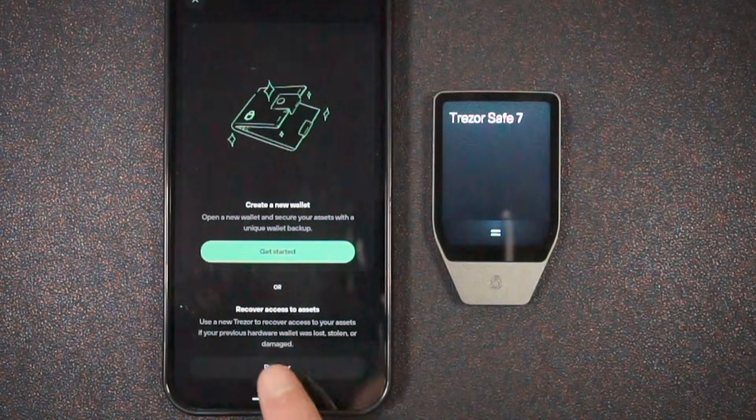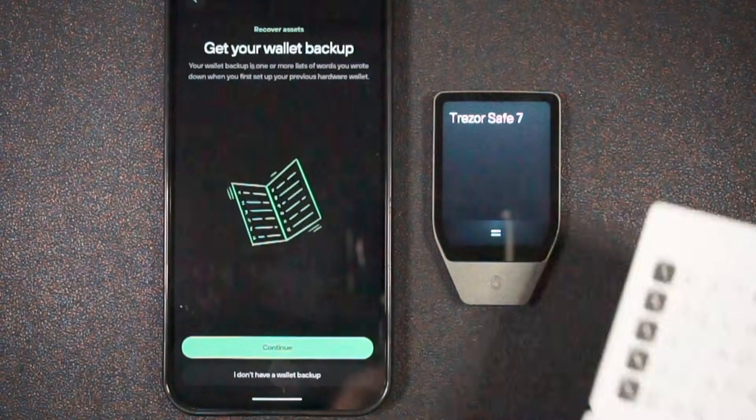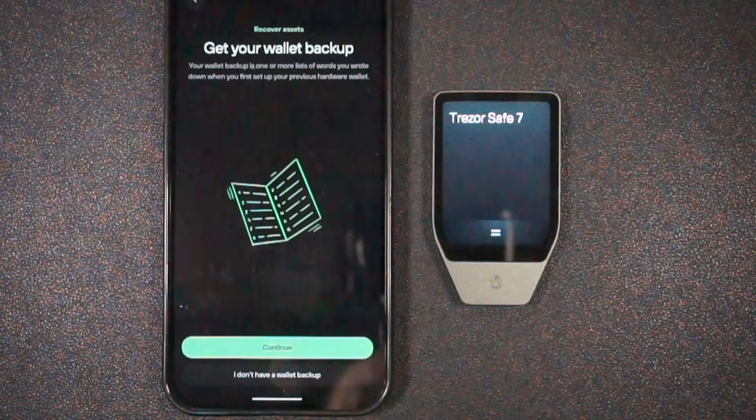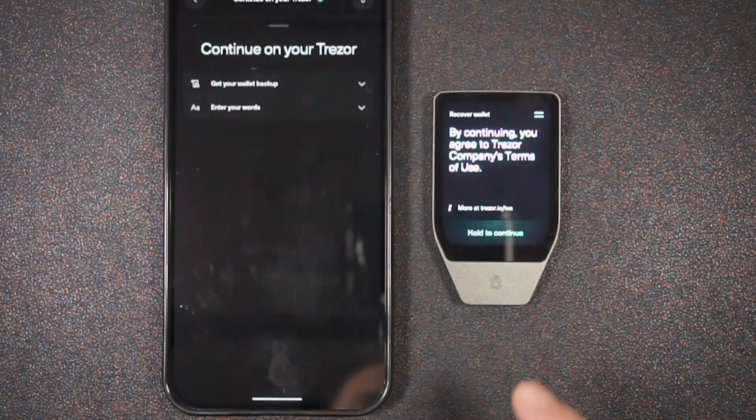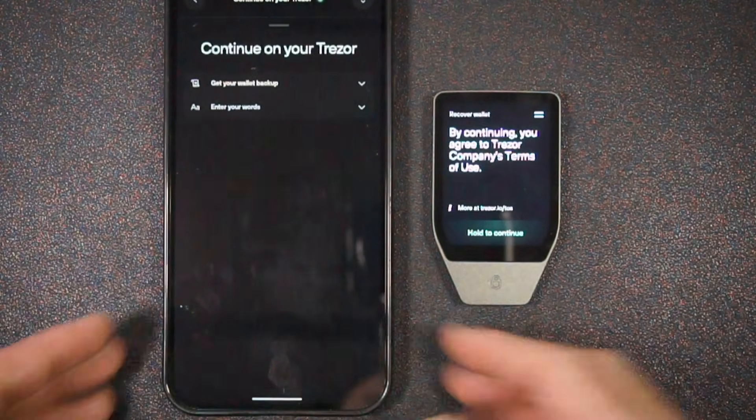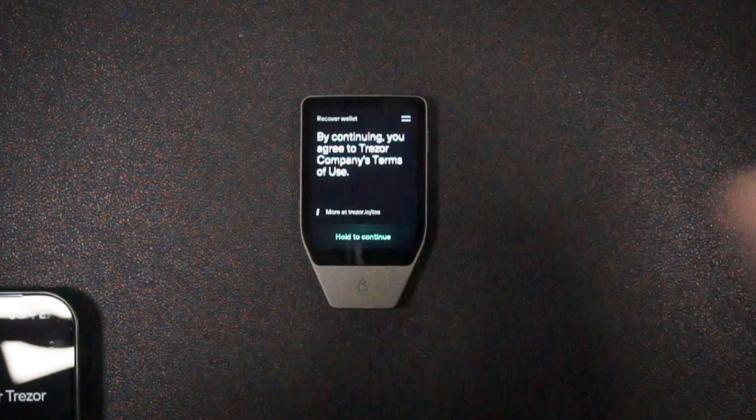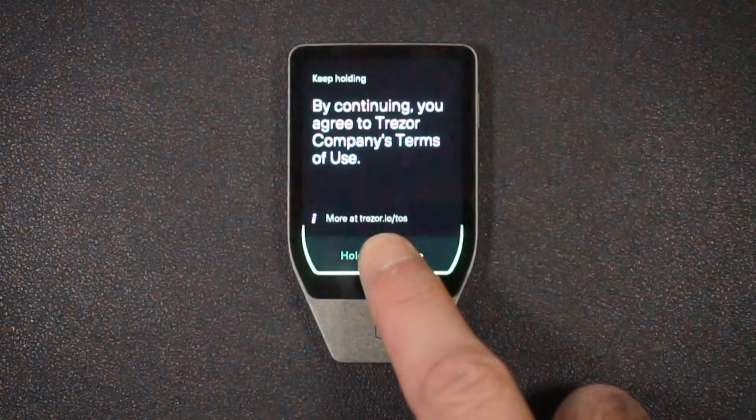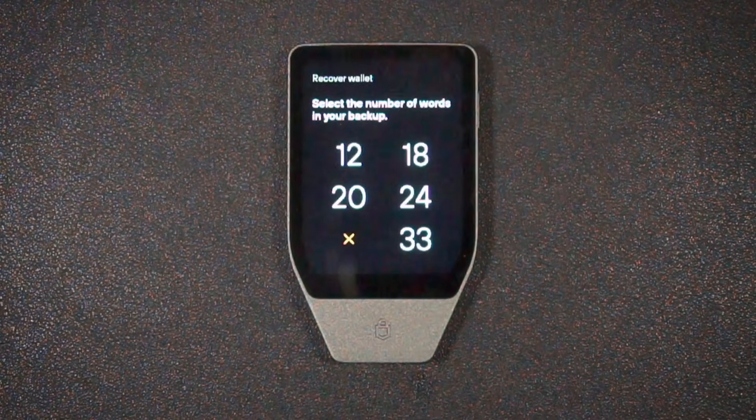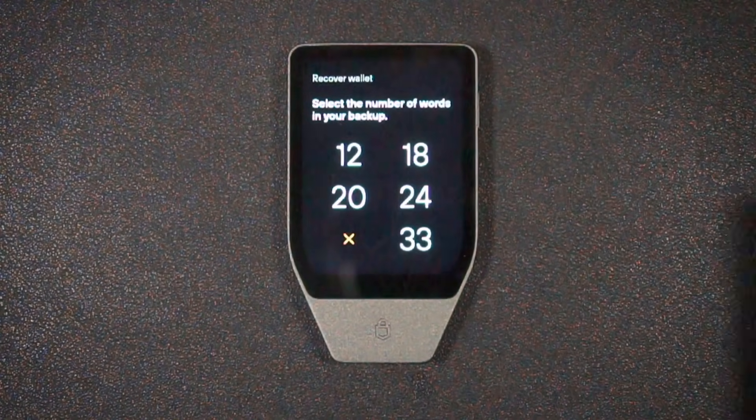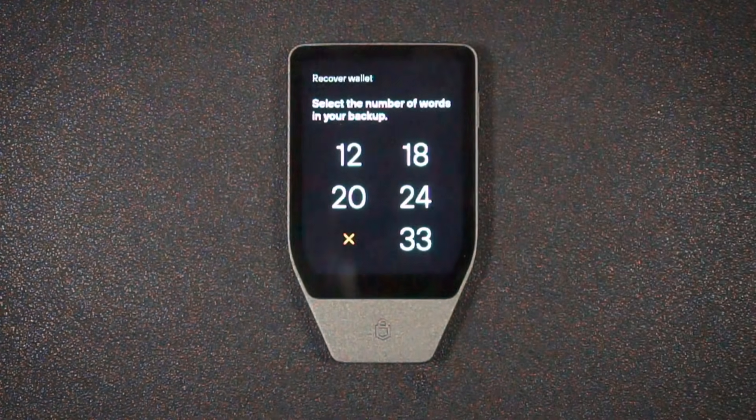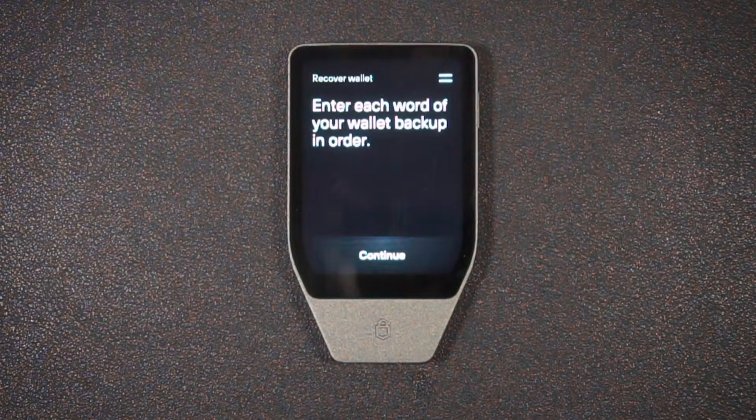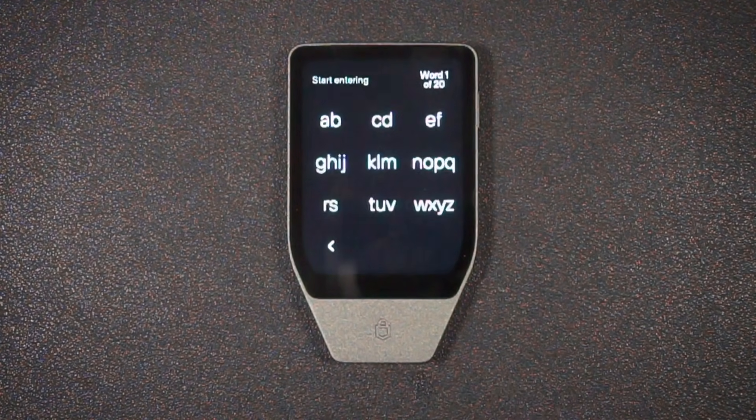Now, what happens if you lose or break your Trezor? Well, this is where your backup seed phrase, your 20 words that you've written down come in handy. So I'm going to choose recover. And it says to get my wallet backup, which I have handy here. I'm going to hit continue. And so it says continue on your Trezor. And so we're going to mainly be focusing on the device now. So again, we have our basic terms of use. We'll hold here. And now it says select the number of words in your backup. So we have 20 in our backup. So we're going to select that. Enter each word of your wallet backup in order. Continue.